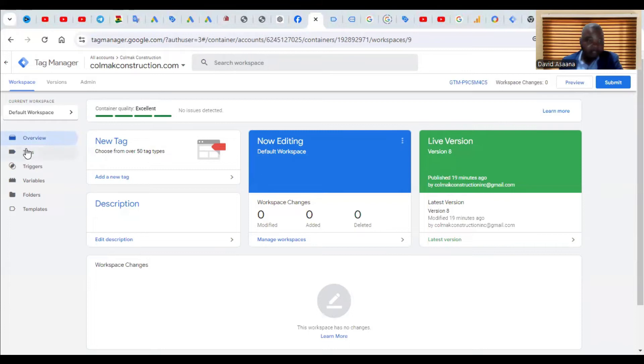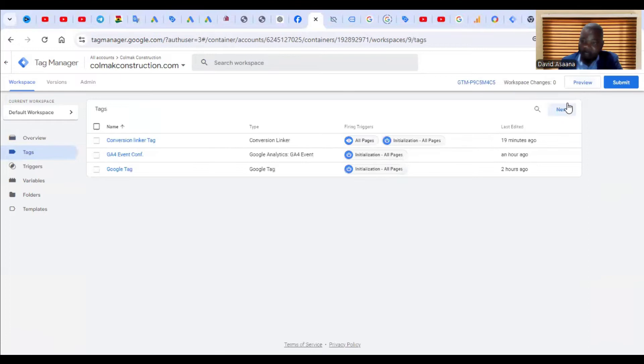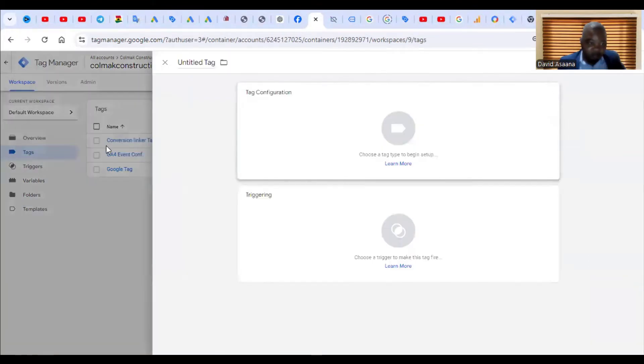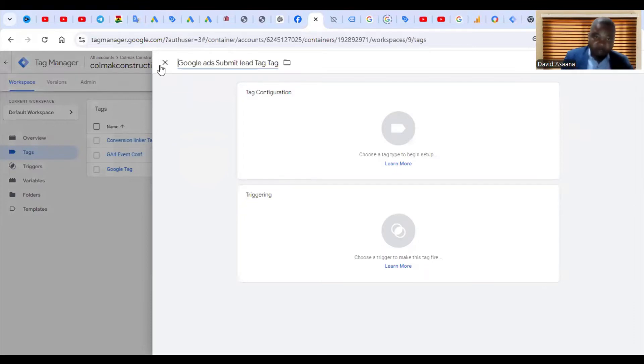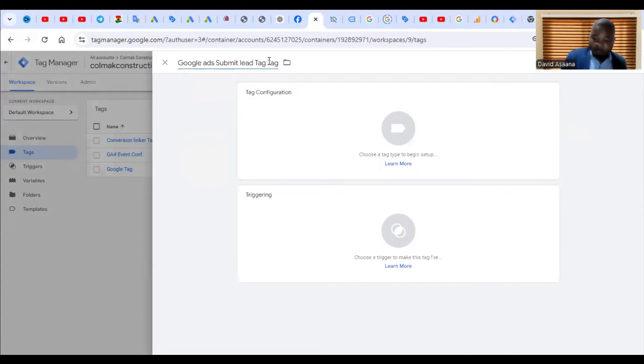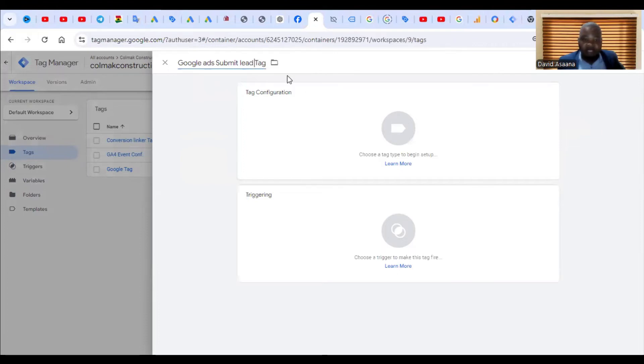Then you click on tags, click on the tags and then click on new. You come to tags, you click on new. The name is submit Google ad submit lead tag.